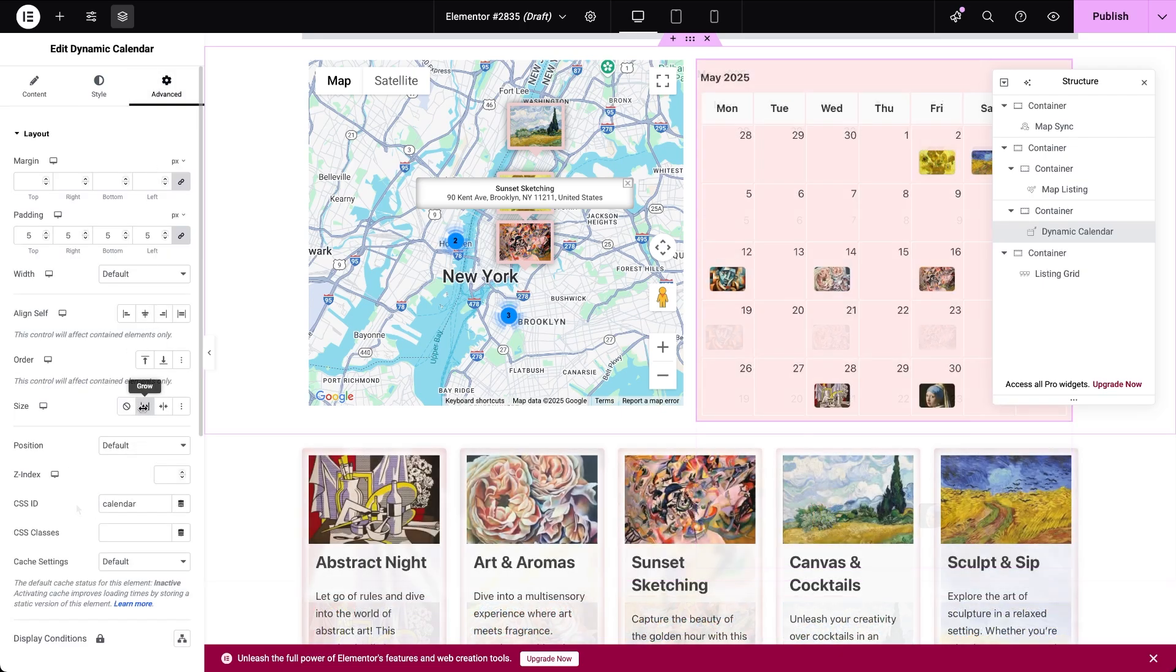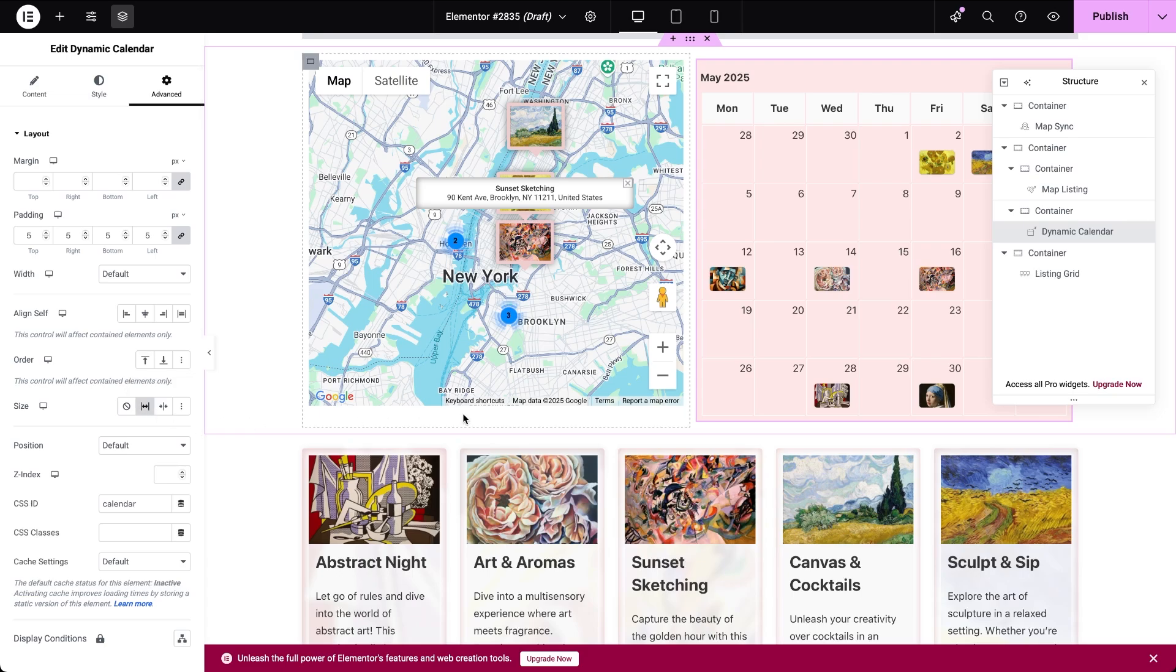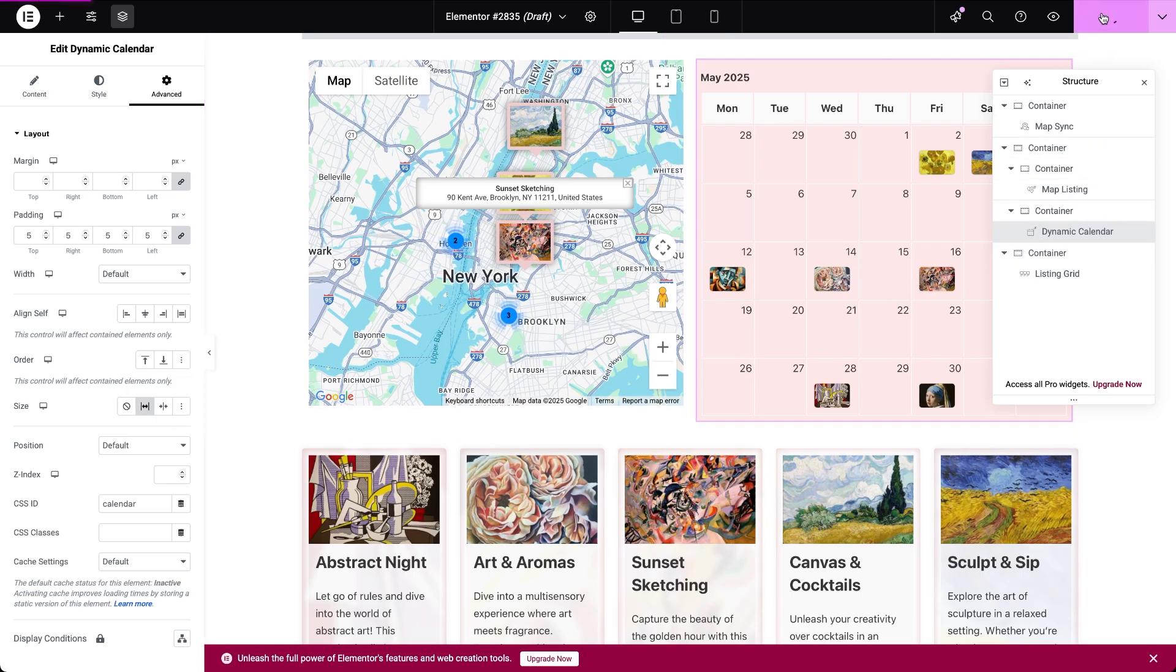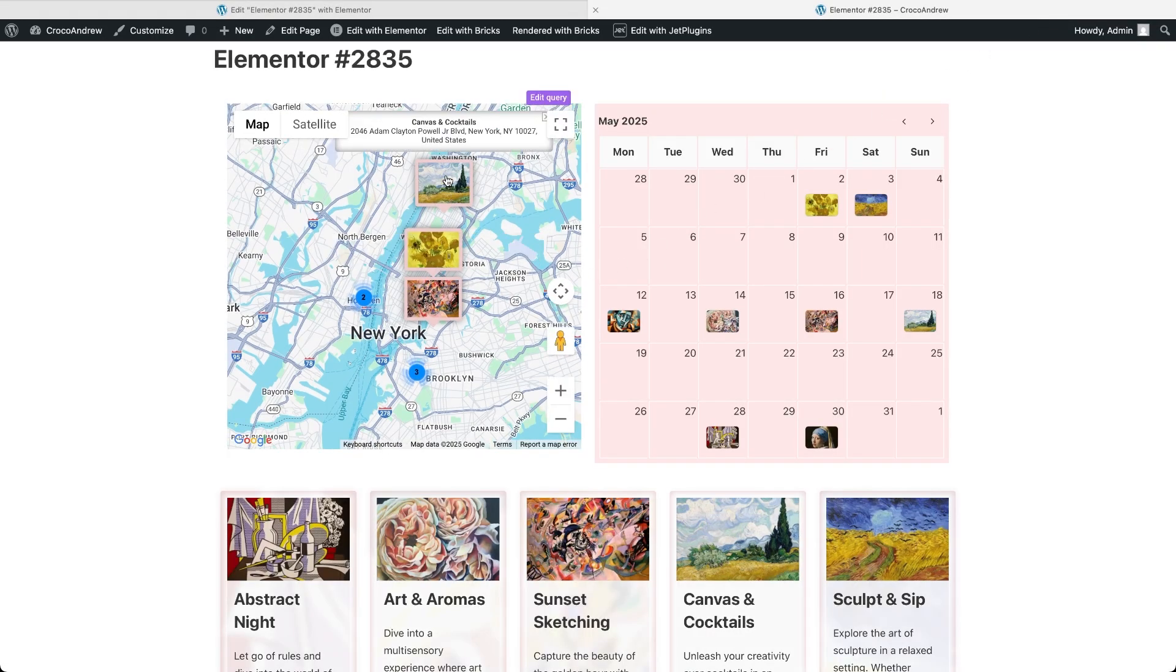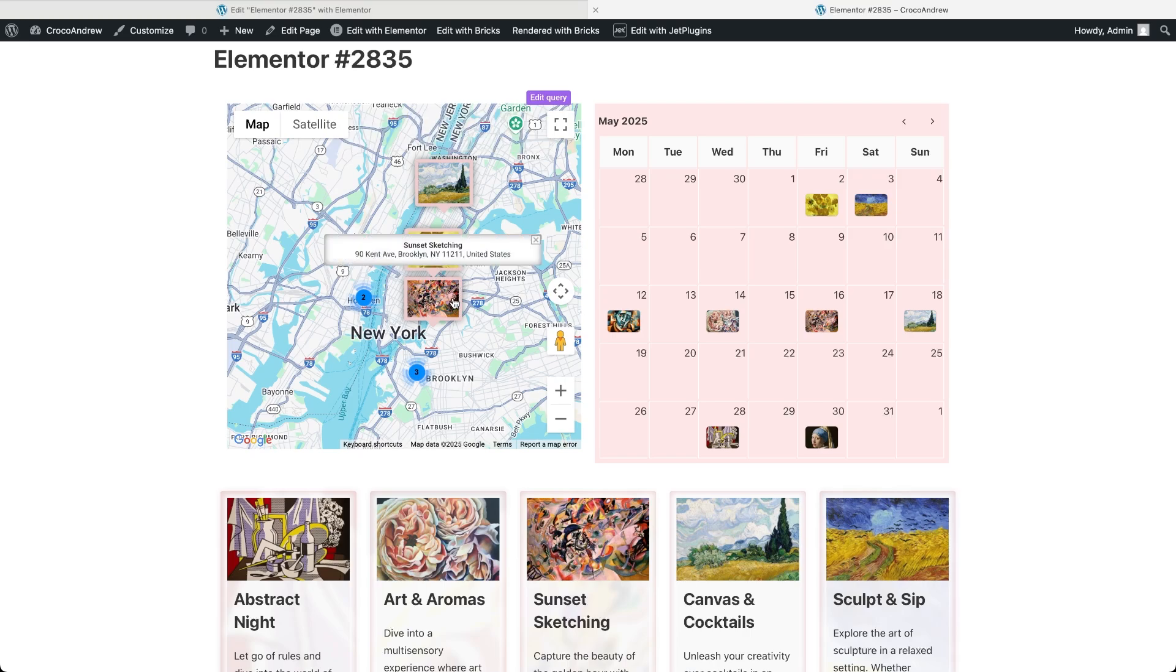Now we can do some final styling, then hit the publish button and check out the page on the front end. So, initially the map is centered to display all post markers. When we hover over a marker we see post info based on the pre-built map listing.